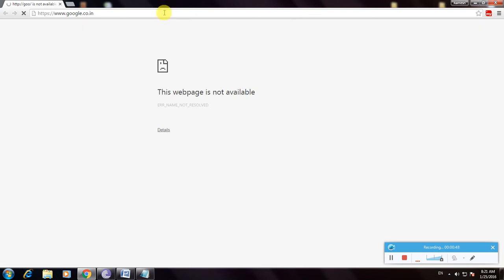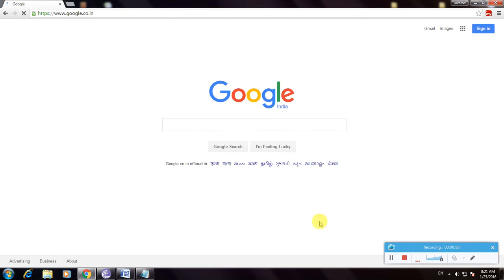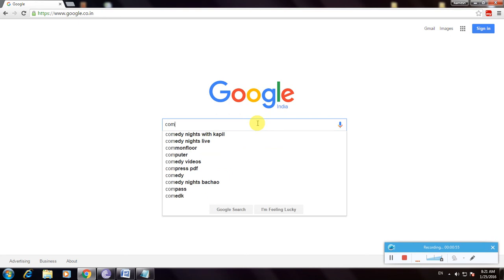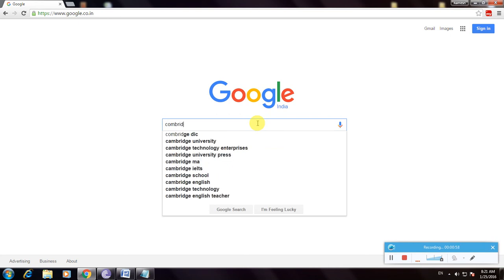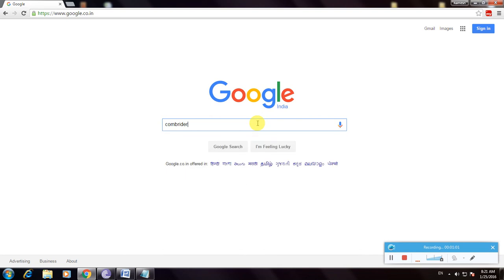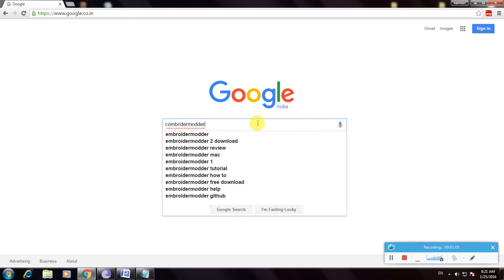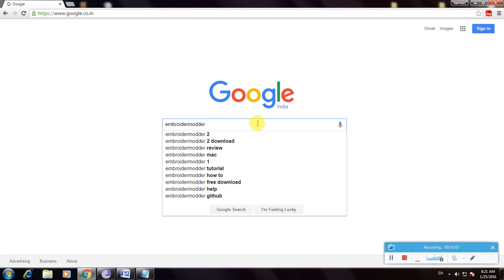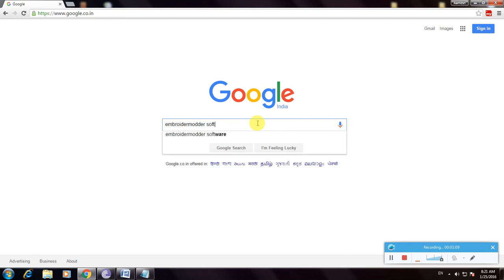So this is the Google home page. And type Embroider Modder software download.